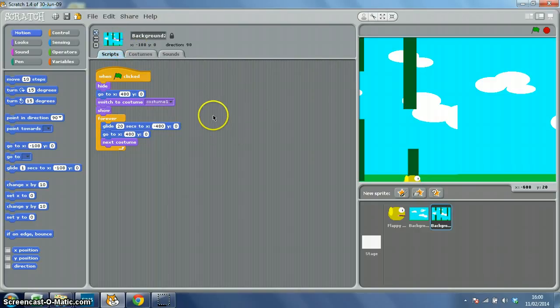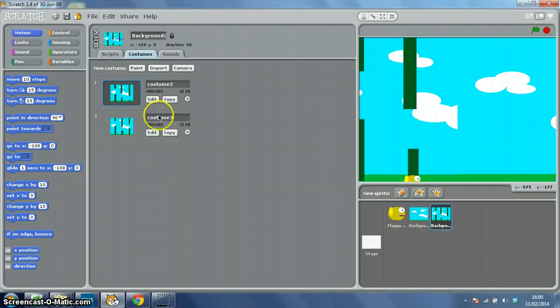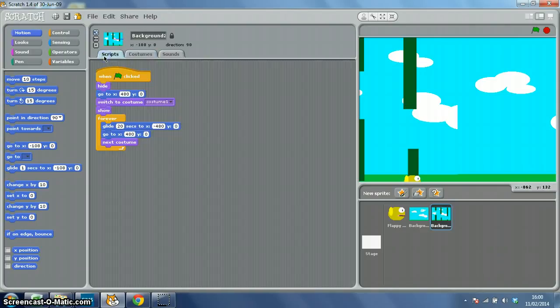So if you want, you could make as many costumes as you wanted on background 2, and you get different pipe layouts on each one, it'd keep changing costume. So let's show you what I mean.